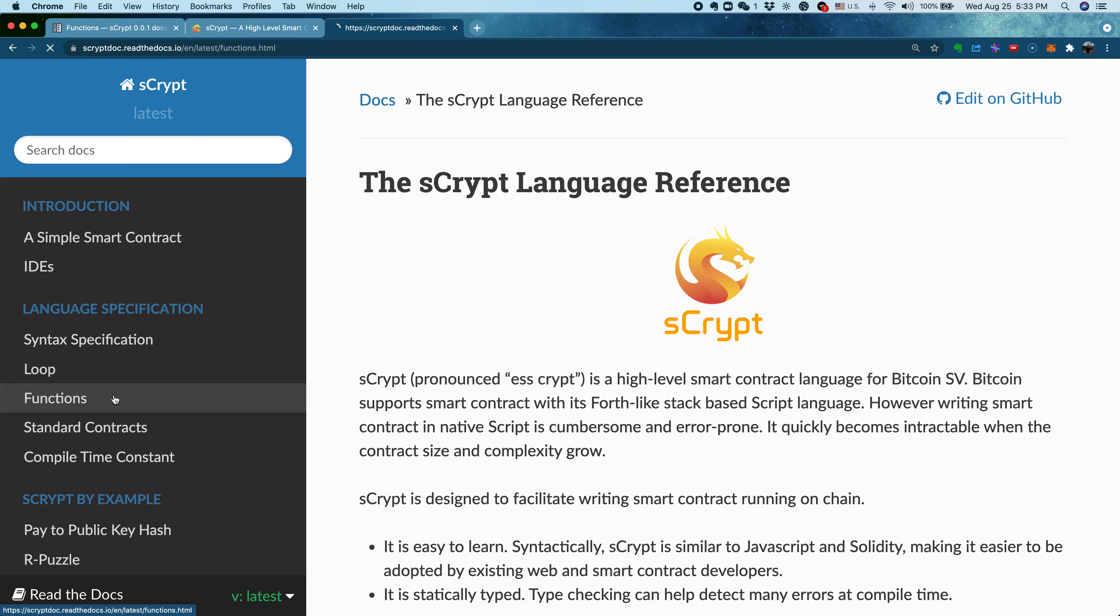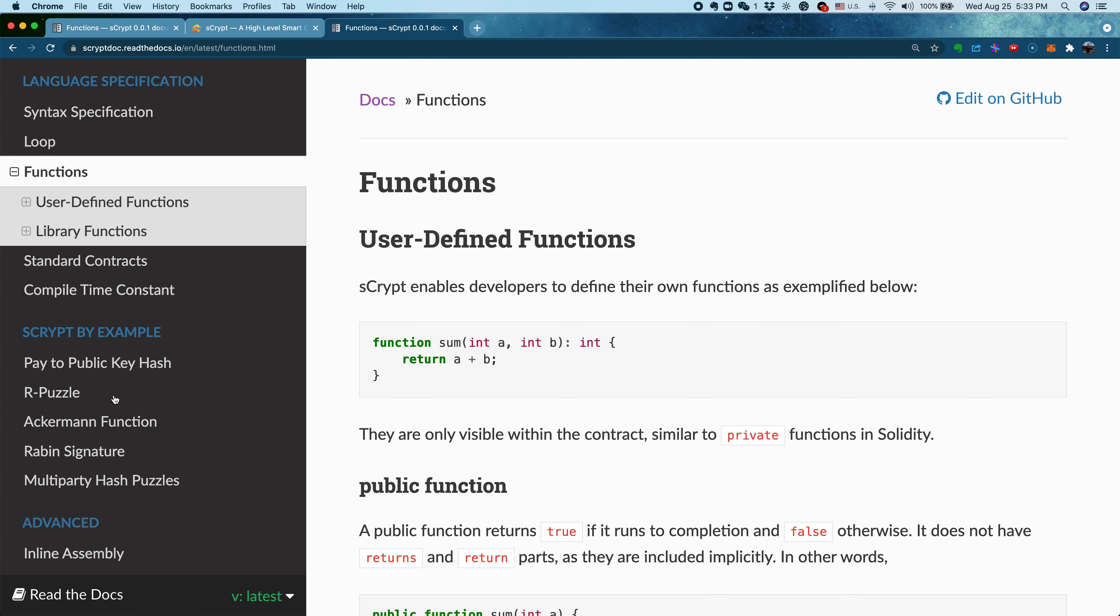Under language specification, we can find the section on functions. As in many other high-level languages, you can define your own functions within sCrypt. The simple syntax is to write the keyword function, followed by a function name, then list of parameters, colon, and then followed by a return type.